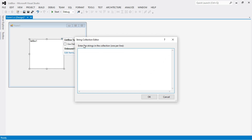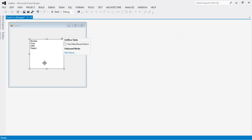Now to add items, select the list box, click the arrow key, and select 'Edit Items'. A dialog box opens — the String Collection Editor. Add the items here directly. For example, add cities: Mumbai, Pune, Delhi, Nagpur, etc. Then click OK. The items are now inserted into the list box control.